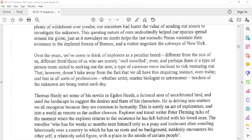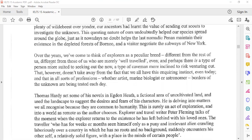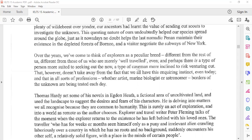Over the years we've come to think of explorers as a peculiar breed, different from the rest of us, different from those of us who are merely well-traveled. And perhaps there is a type of person more suited to seeking out the new, a type of caveman more inclined to risk venturing out.